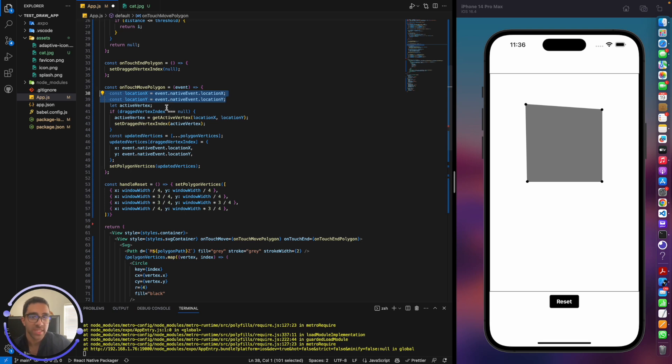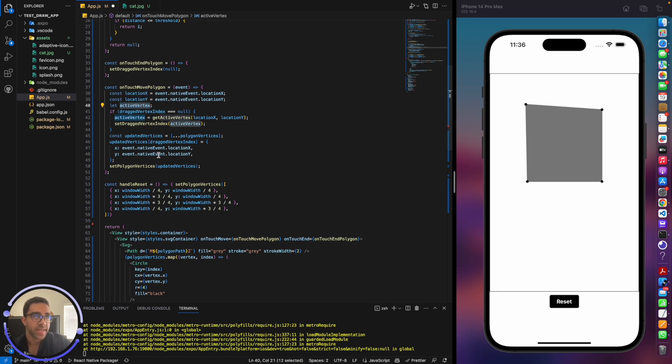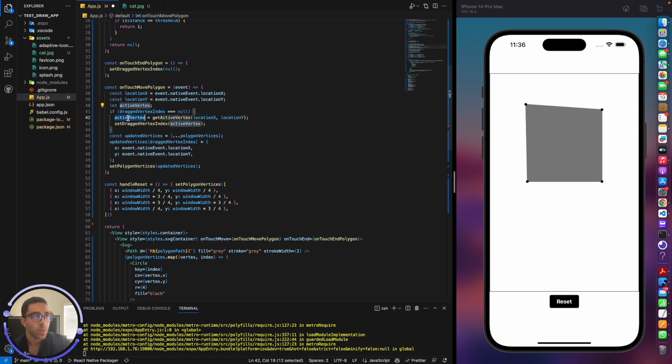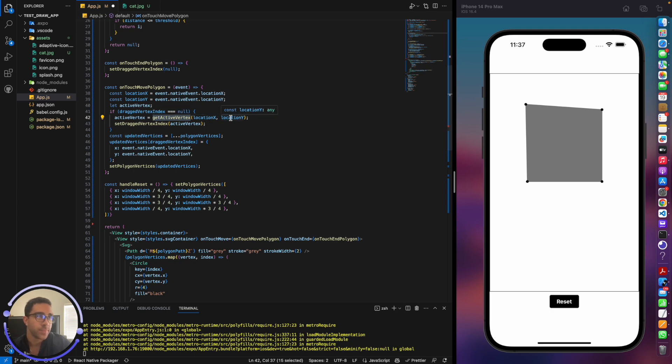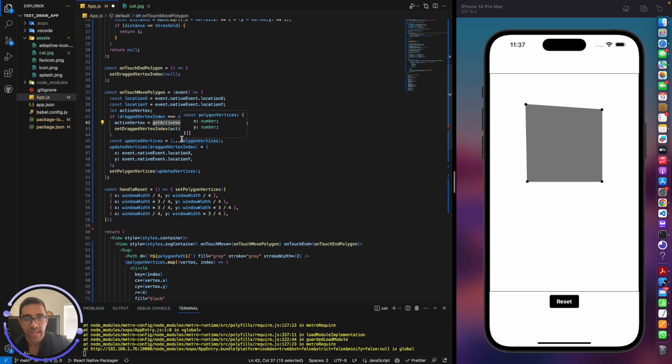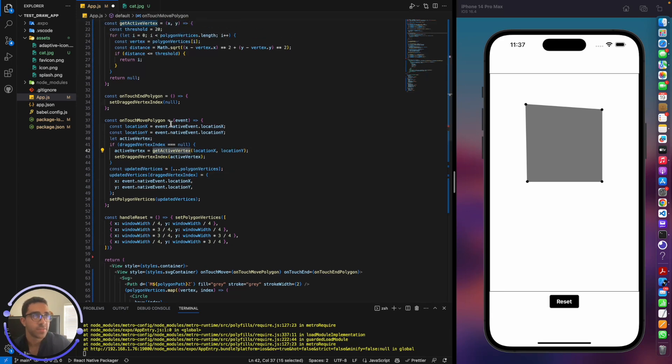Let's talk about the on-touch move polygon function. It's getting the location of the user's gesture in the X and the Y. And what we want to do is, when we click the screen, we want to see the nearest vertex to where the user clicks the screen. So we're setting a variable called active vertex. If drag vertex index equals null, that means we're not selecting any vertex on the screen yet, we're going to get this active vertex and set the drag vertex to that active vertex.